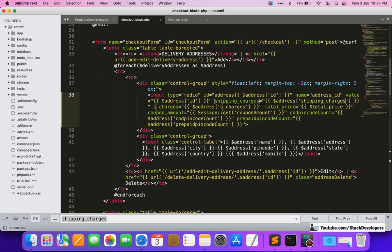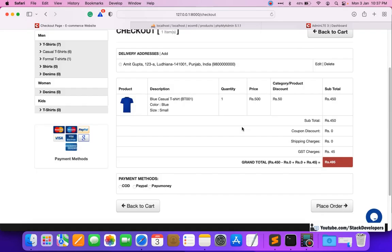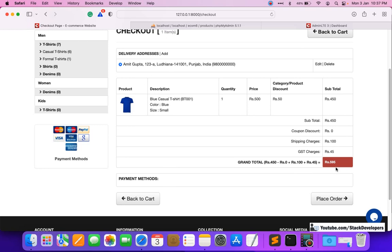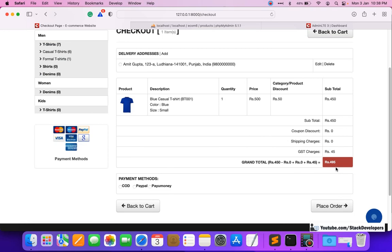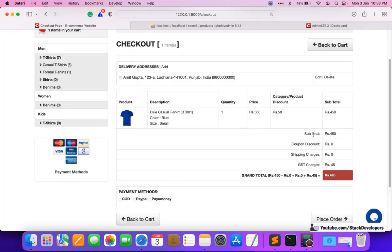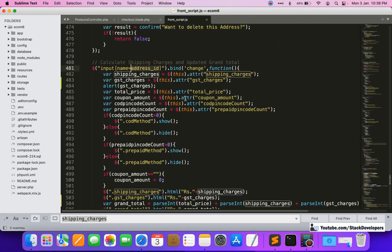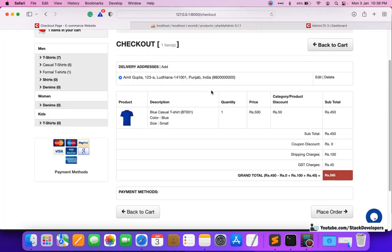After refreshing again and selecting the address, the 45 GST is now coming correctly and the grand total shows 595. This confirms the jQuery update is working. If no address is selected, shipping charges and GST are not shown; once an address is selected, both 100 rupees for shipping and 45 rupees for GST are added, giving the correct total of 595 (450 + 100 + 45).